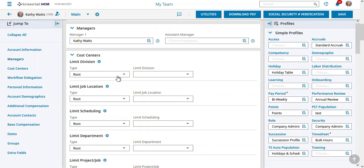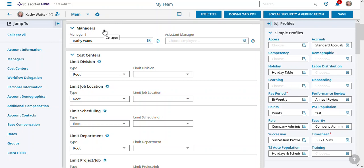I want to talk today about admin security. First off, managers get their security from two things. Managers get their security based on who's defined to report to them under the manager section. Whether we've labeled this supervisor or manager, this says who they can see.